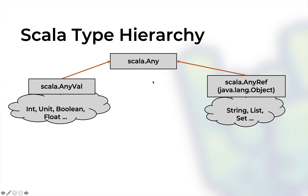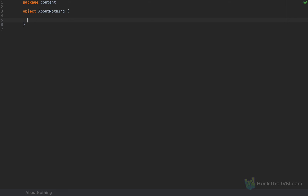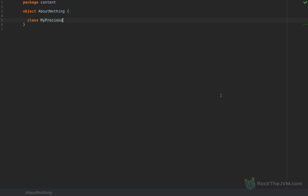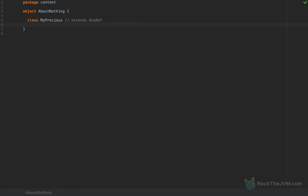If I get back to the code in my code editor and I write something like class MyPrecious, if I define a class like this, implicitly I define class MyPrecious extends AnyRef. So extends AnyRef is implied by the compiler, meaning MyPrecious is a reference type. Whenever you're not extending a type yourself you're actually extending AnyRef. You can also extend AnyVal if you want, but that's a very special case I'll probably talk about in another video.